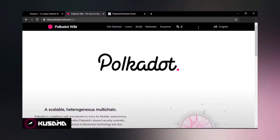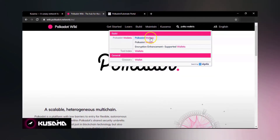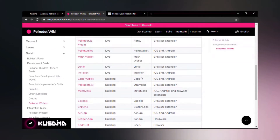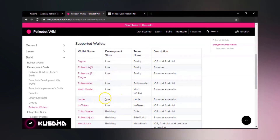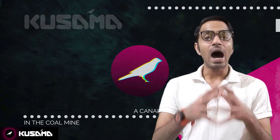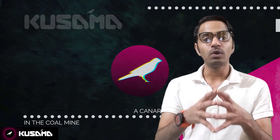In our previous video we talked about how to set up your Kusama account. If you haven't seen the video or you do not have a Kusama account yet, then I really encourage you to check that video and set up your Kusama account. There is a link in the description below. If you already have a Kusama account then let's get straight into how to make deposits and withdrawals from your account.